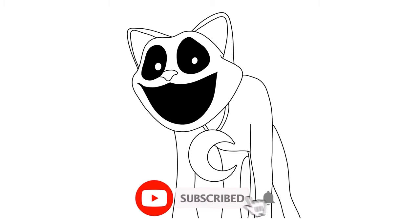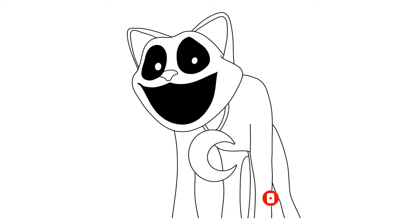Hey guys, today we're gonna draw Monster Cat Nap. It's gonna be a very easy drawing, so let's get started.